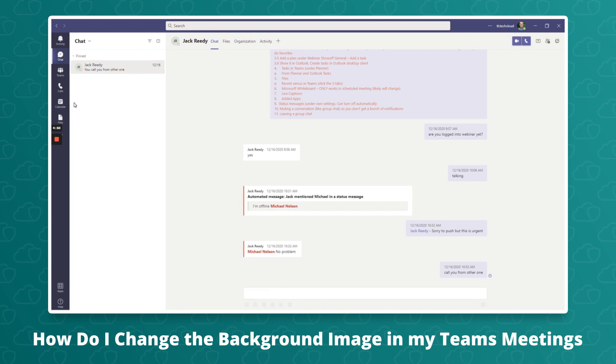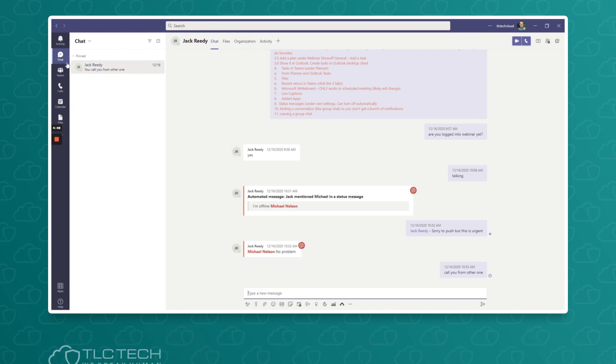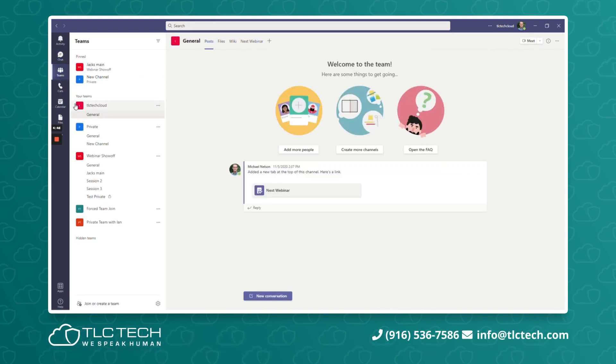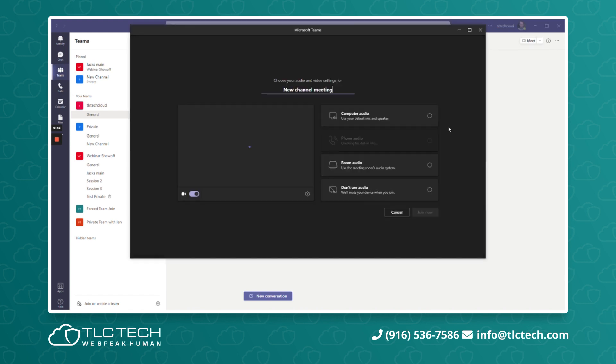So wherever you're at within Teams, whether you're in the chat or anywhere else, go into the Teams room. What you're going to notice right here is a Meet button. Click on Meet and this is going to bring up the beginning window.